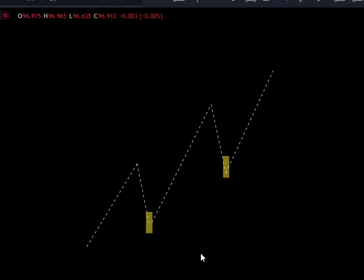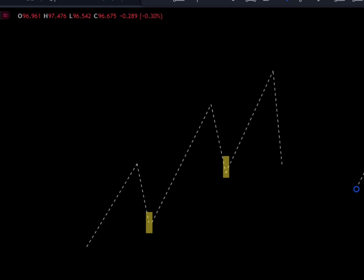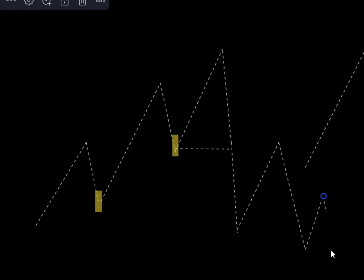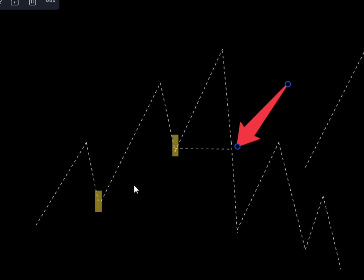In a downtrend, order blocks form around resistance levels. Now, a change of character is simply a shift in market direction. When price comes back to a place where there was a large order, we expect it to push up again, because institutions placed large funds there. But every time we see that bulk trade fail to push the market up — where price just breaks straight through and pushes downward — that is where we have a change of character. It simply means the market took out the last low and changed direction to a downtrend.